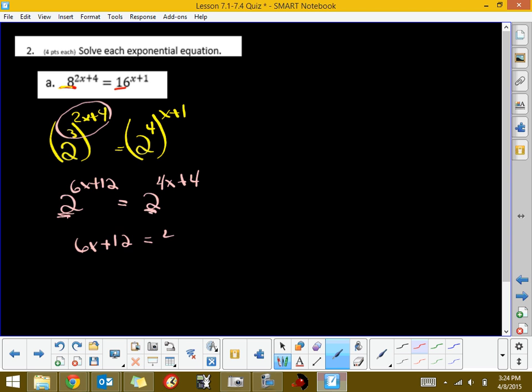So I'm going to subtract 4x and get 2x, and I'm going to subtract 12, which is going to give us a negative 8, which means x is a negative 4.